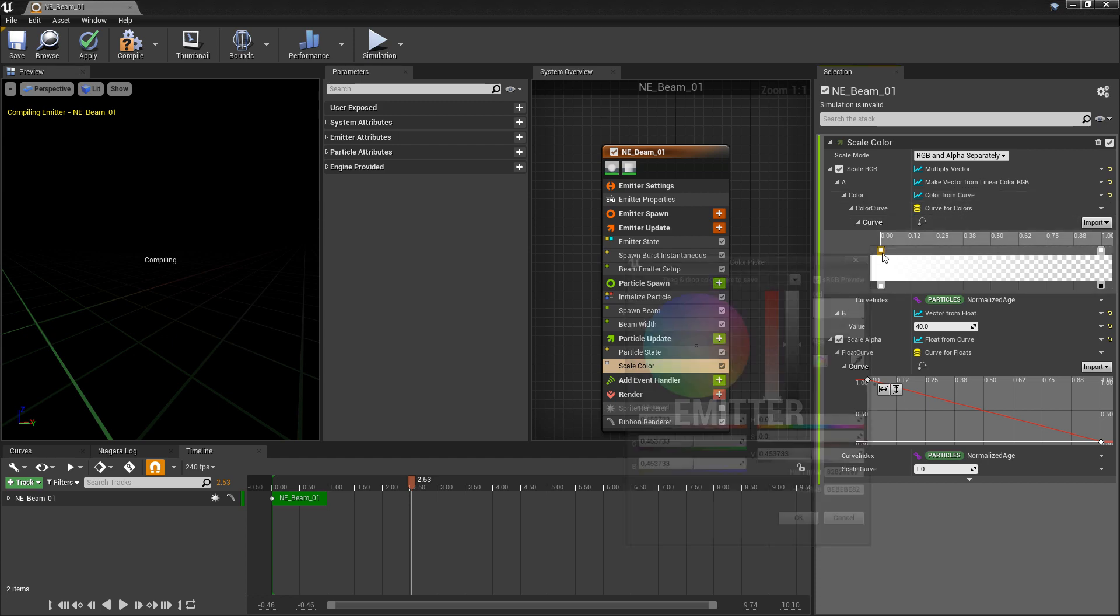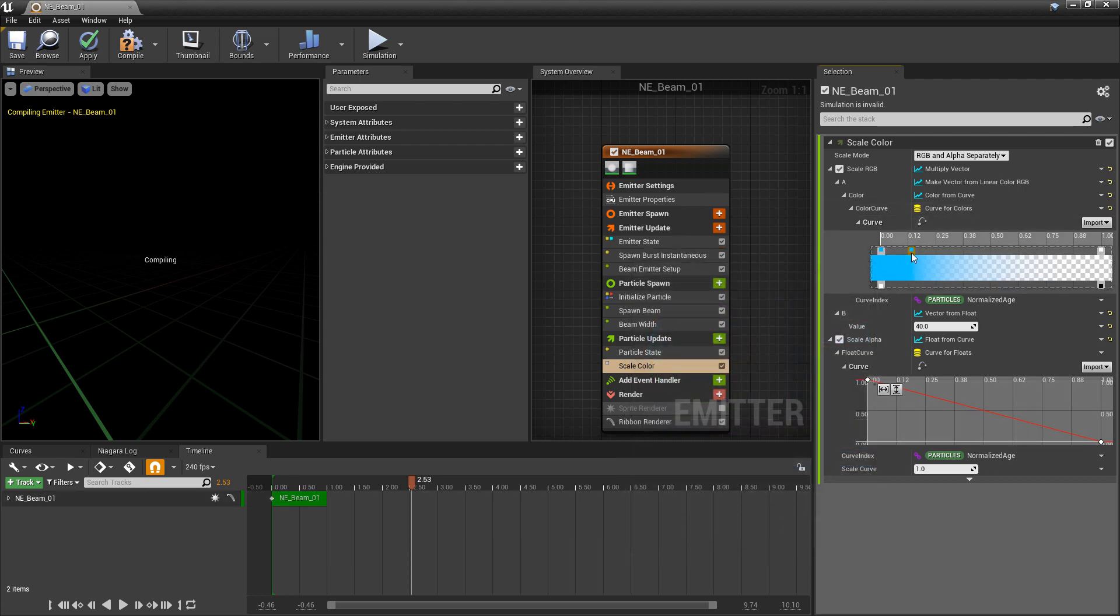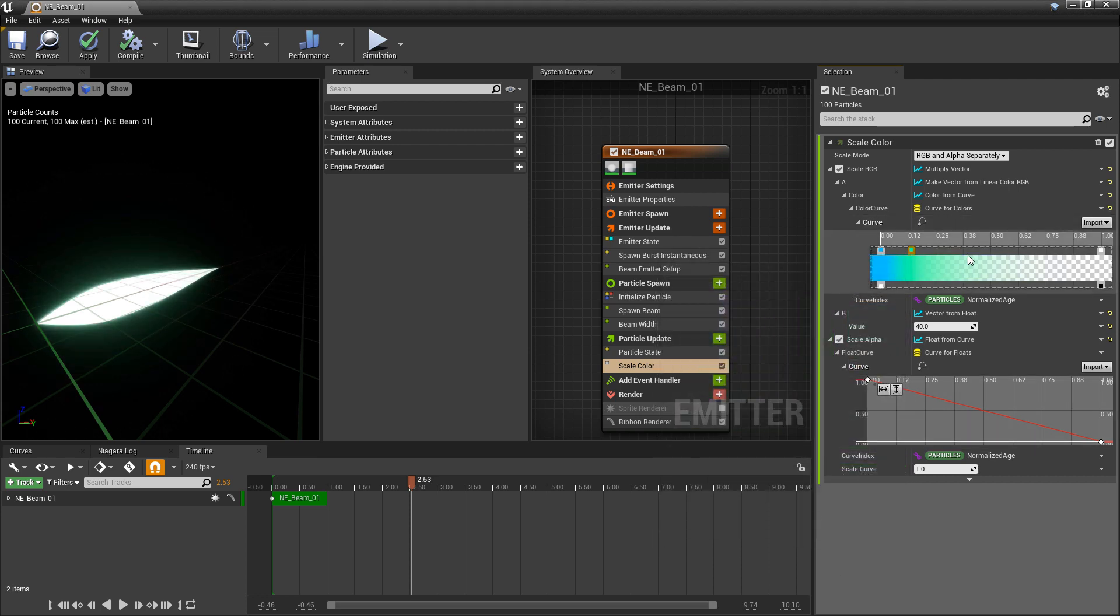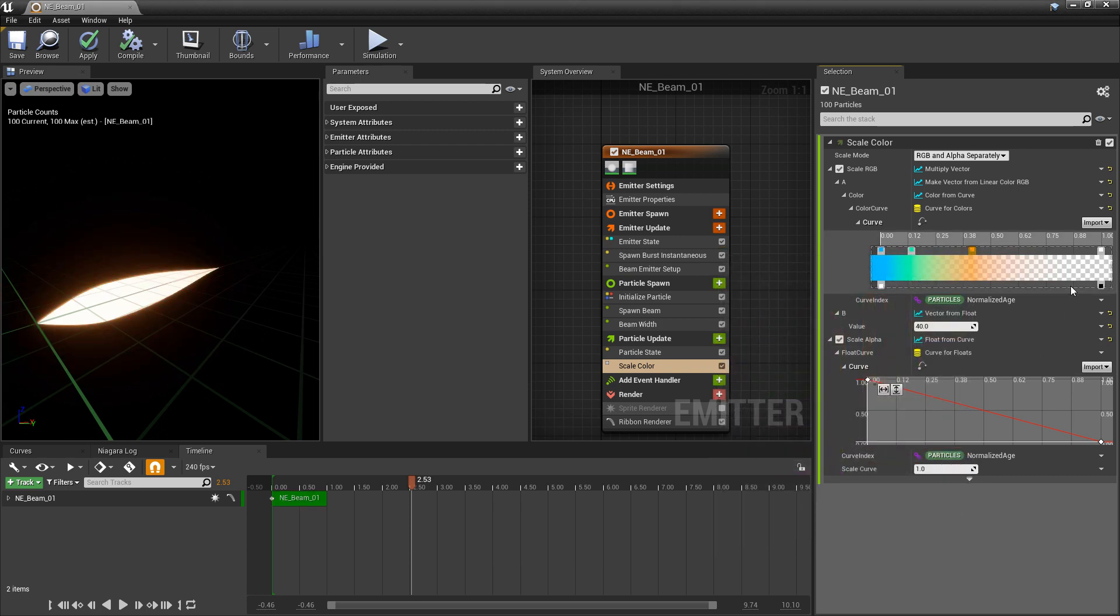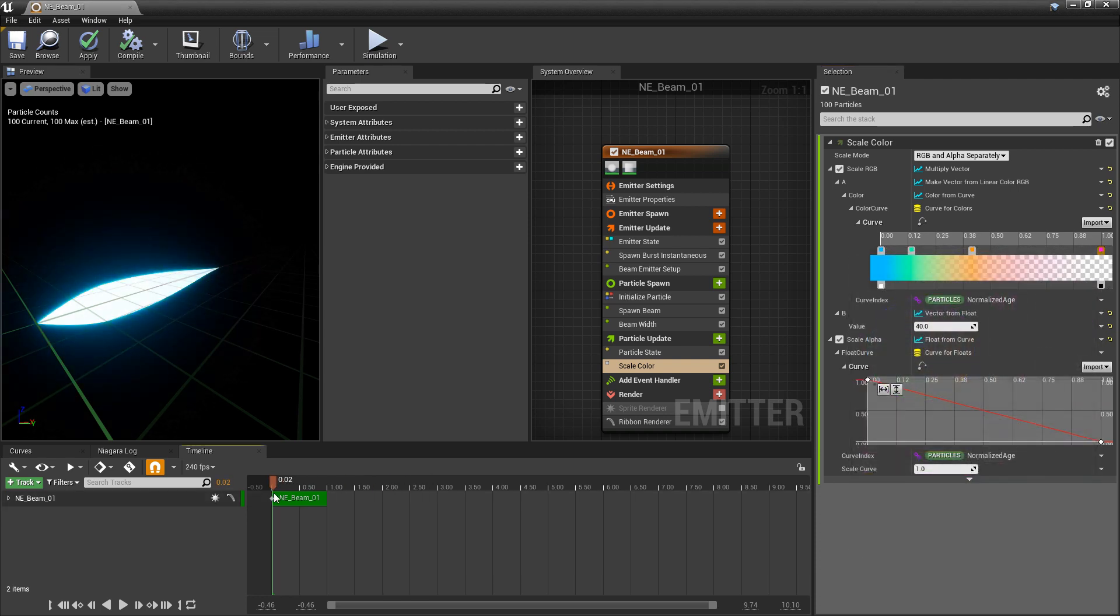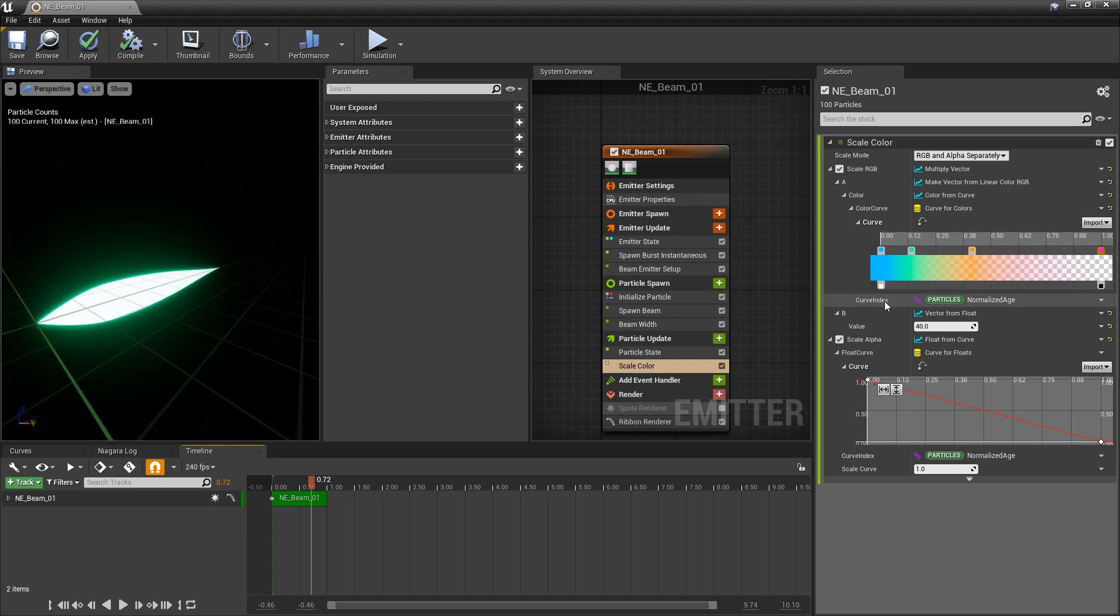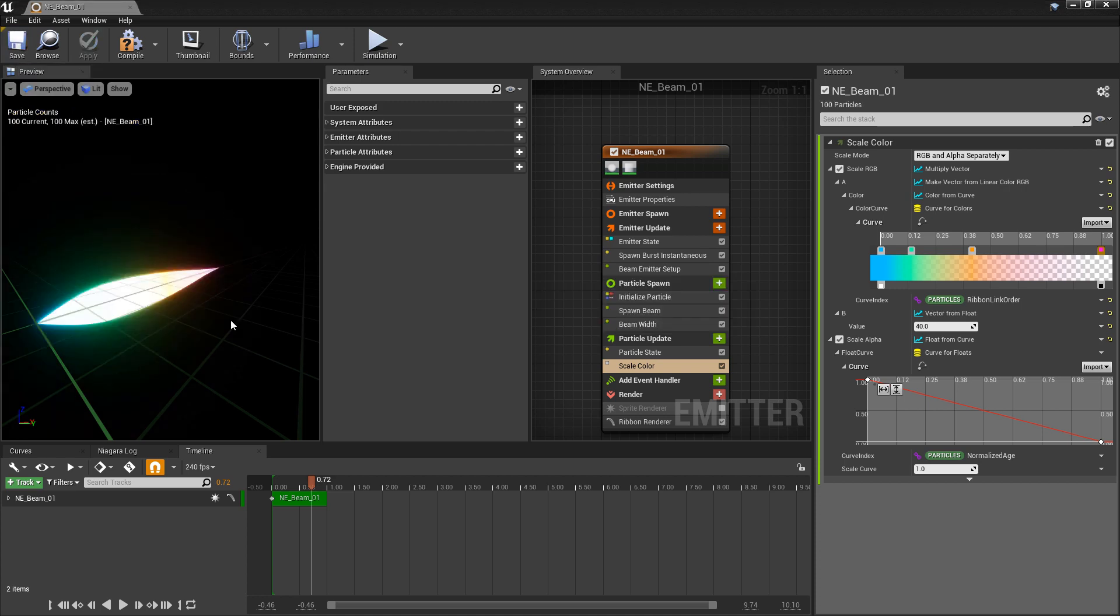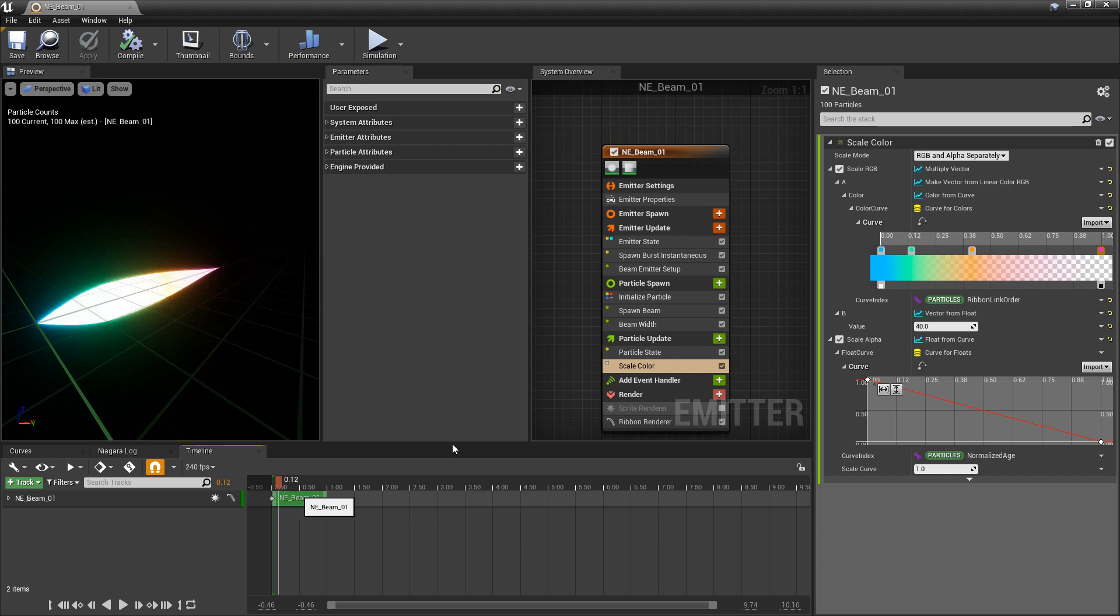This way, our first key is going to be something blue. We'll add another key. And this key is going to be green. And then we'll add one more here. And this one will be yellow, orange. And then we'll just change this last one to be something magenta. Now, right now, because of the normalized age in the curve, this color is going to change over time. But I'm going to change this curve index to be the ribbon link order. And that way, each one of the different segments will change color instead. And it's still going to fade out over time.